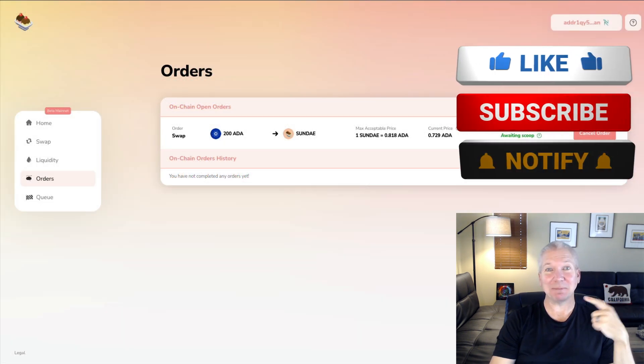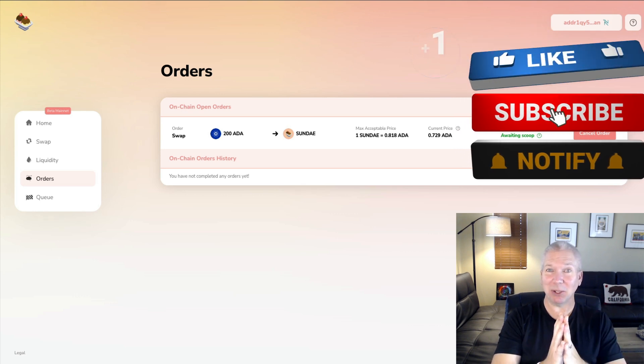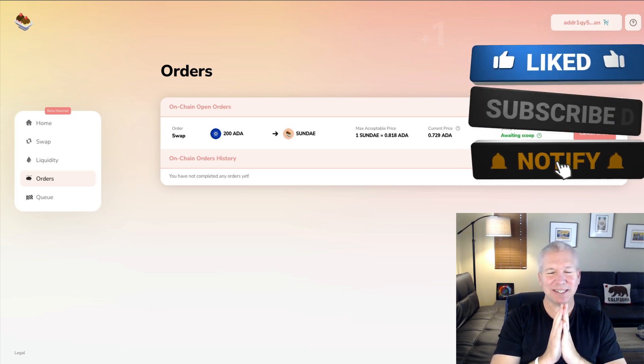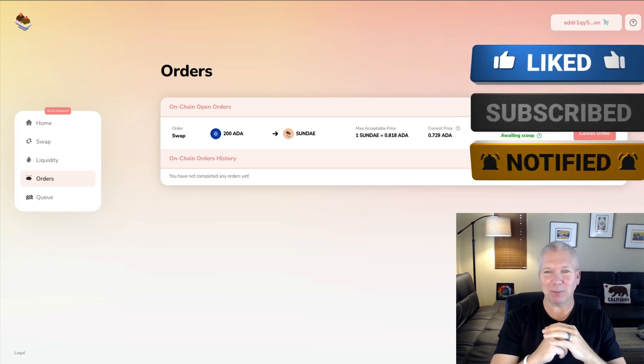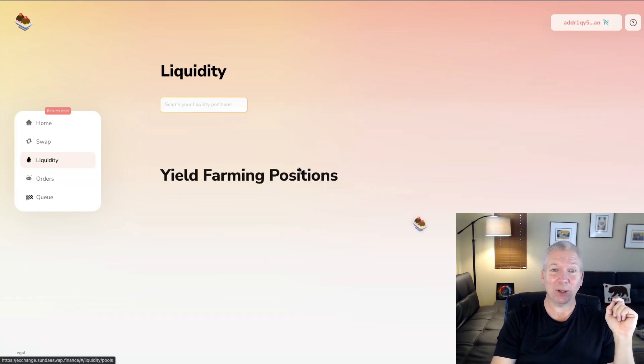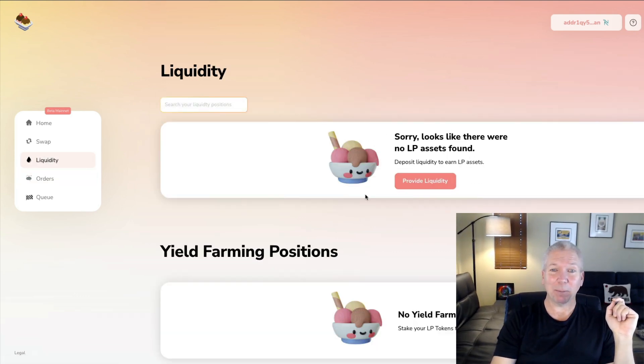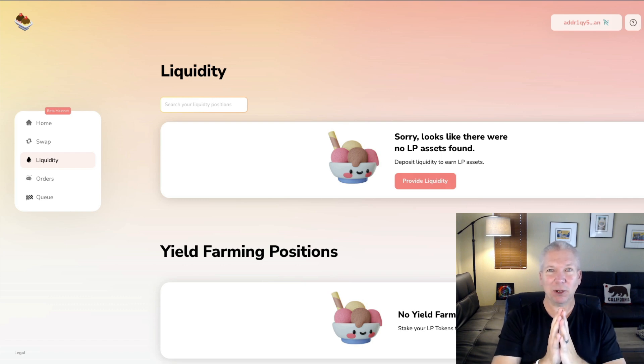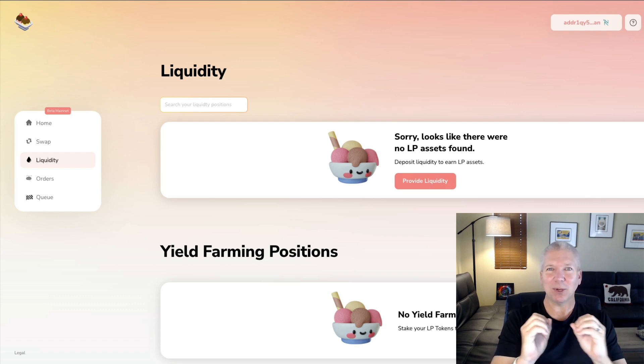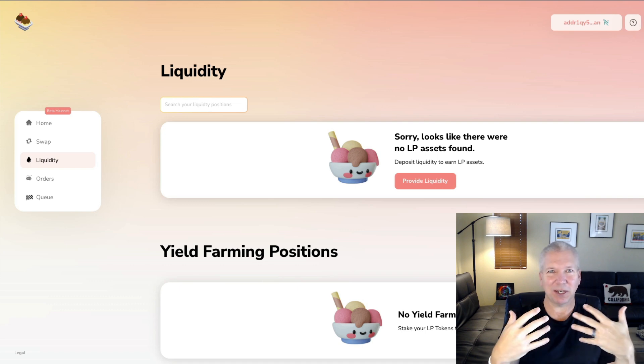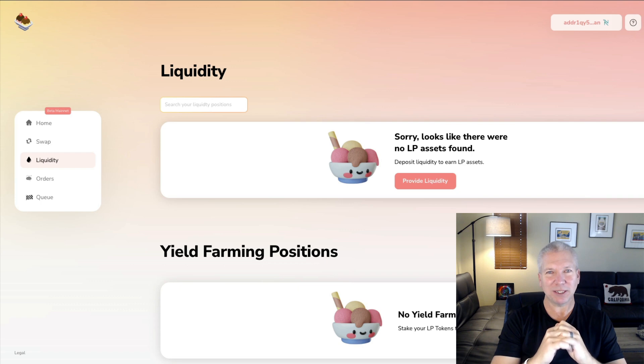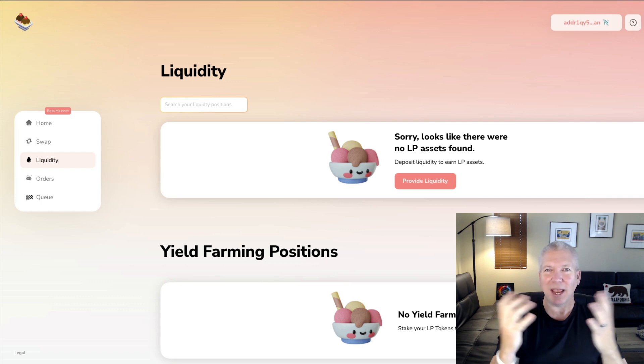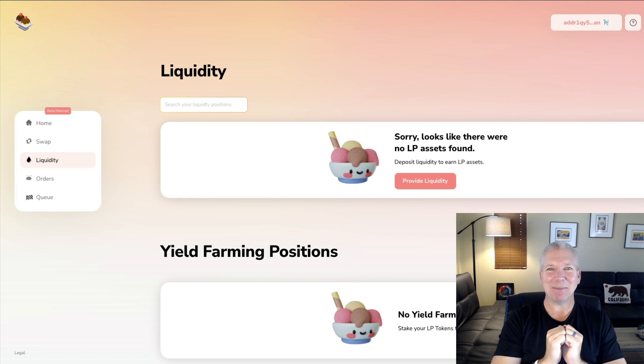If you haven't already, guys, make sure that you've subscribed and hit that bell notification because at some point my order is going to process. Then I'm going to come out to the liquidity pool and I'm going to provide liquidity for the Sunday ADA pair. That's going to start earning me my rewards. I hope that you guys are taking advantage of this as well. Obviously there's going to be this network congestion, but at some point I hope this plays itself out and we all start earning our SundaeSwap rewards. Until next time, guys, I'll see you on the next video.